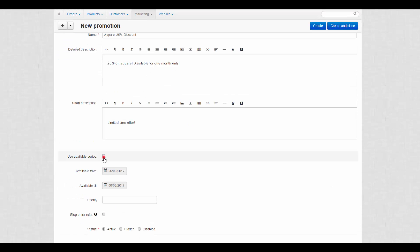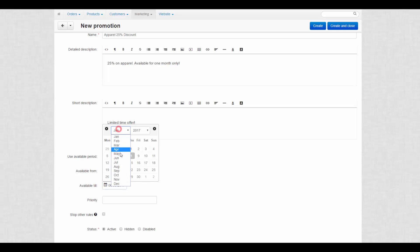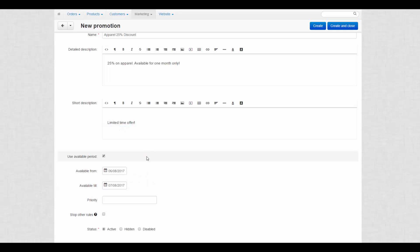Then set the availability period for the promotion. This way you can create limited time offers. As long as it applies to several categories or products, we will make it a low-priority promotion that stops only other category promotions with a lower priority.